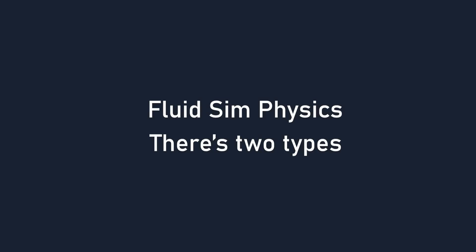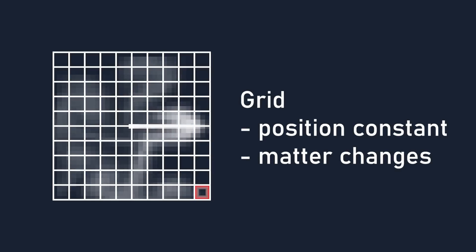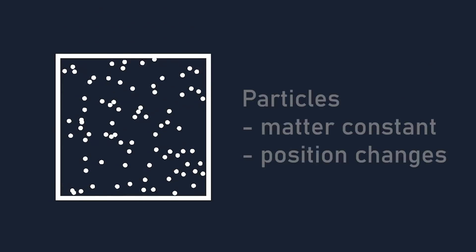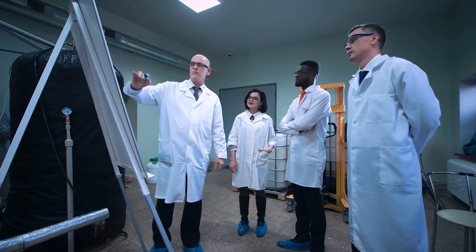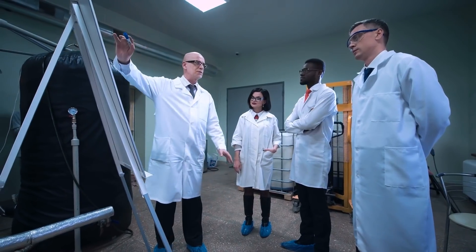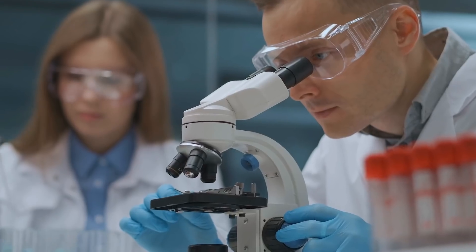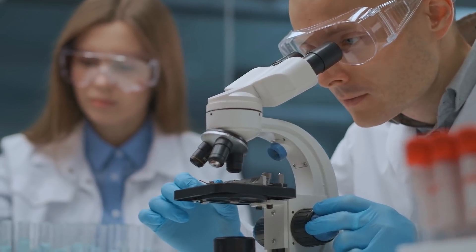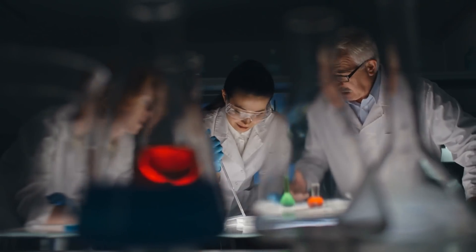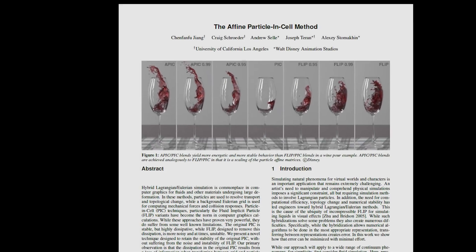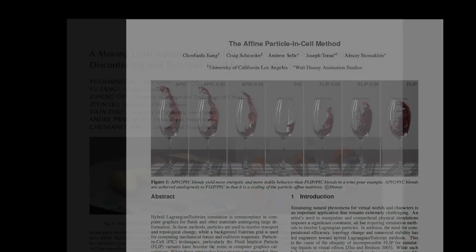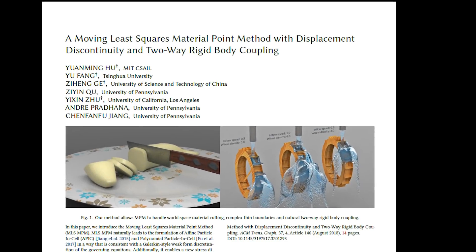So, there's usually two different ways to simulate a fluid. You could use a grid, or you could use a bunch of particles. Through decades of research and global collaboration, scholars across the world have come up with these models as the most optimal, stable, and realistic ways to simulate a fluid.